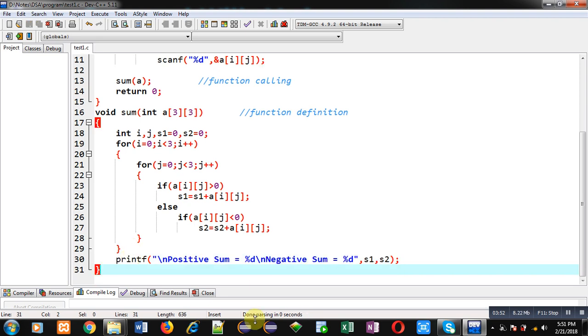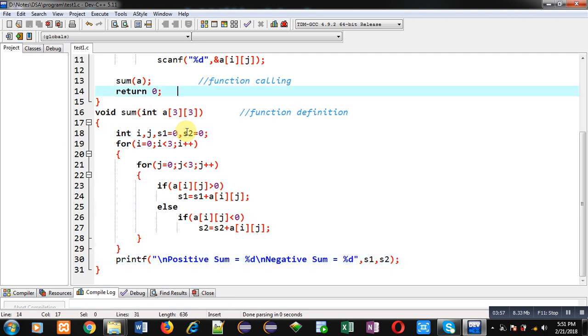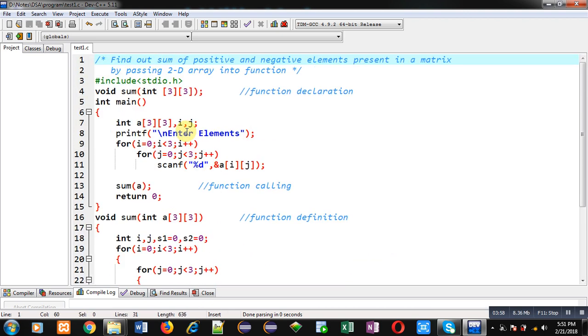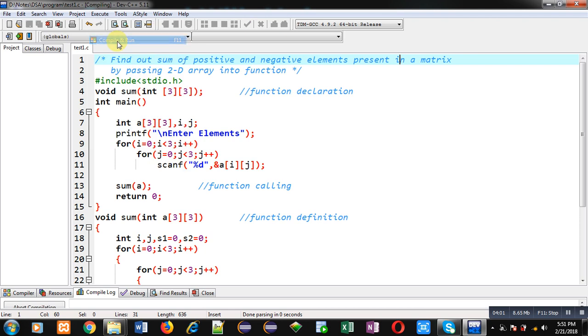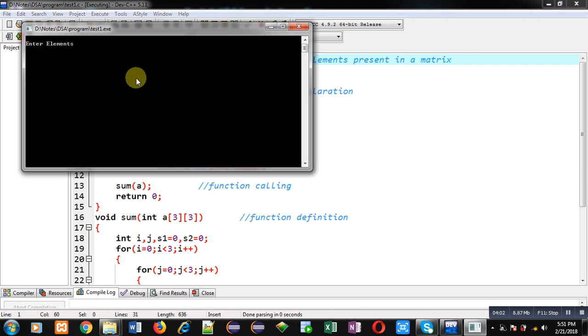Now I am going to execute this code. So here I am entering some positive and some negative values.